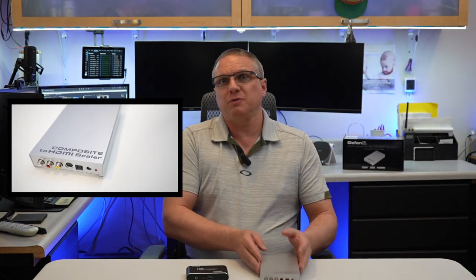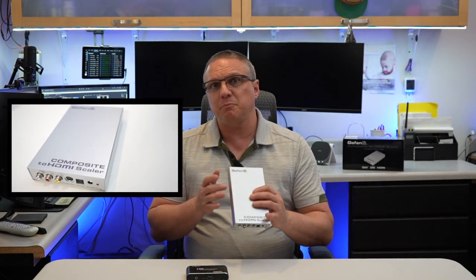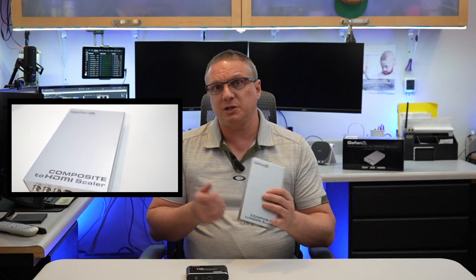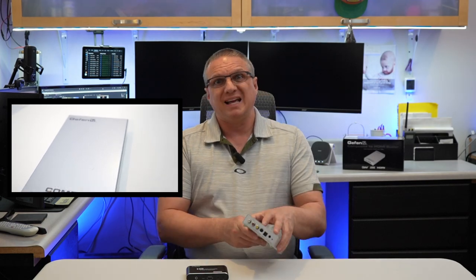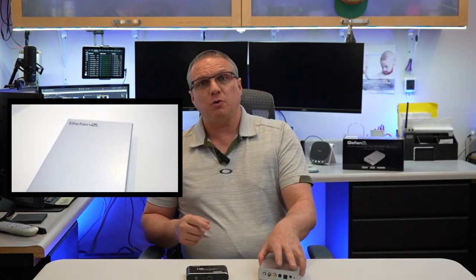But in the comments, I got a request to review the Geffen composite to HDMI upscaler. This upscaler, of course, is a little more expensive as it runs for about $250, but as the old adage goes, you do get what you pay for. And in this case, I think the Geffen device holds true to that statement.